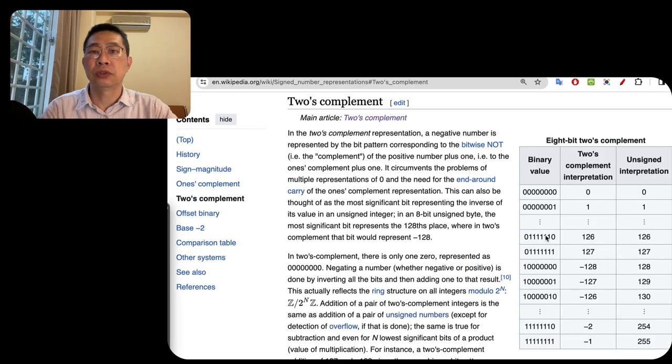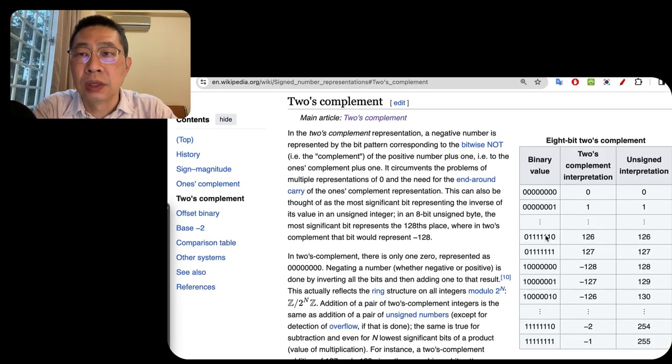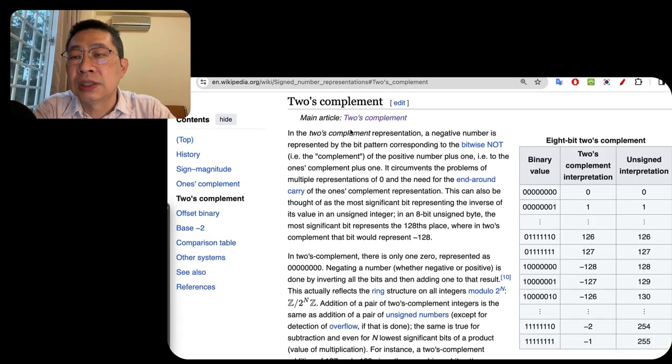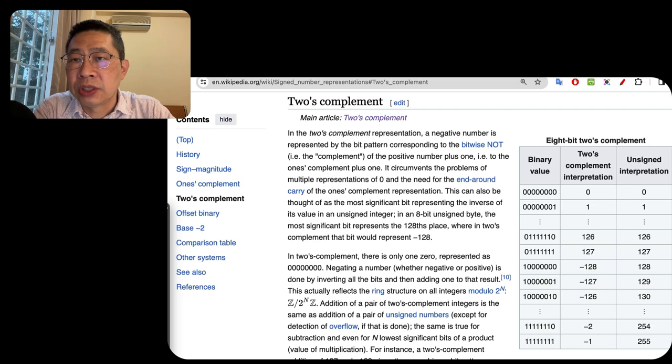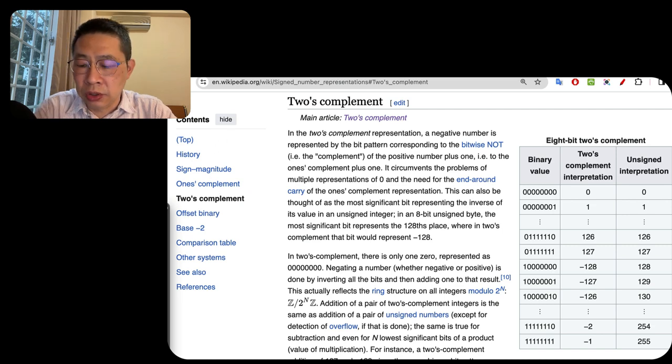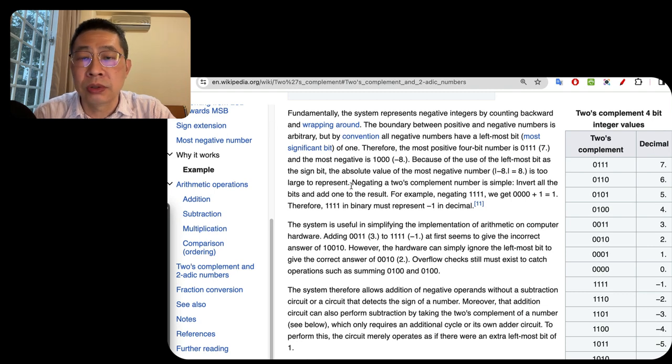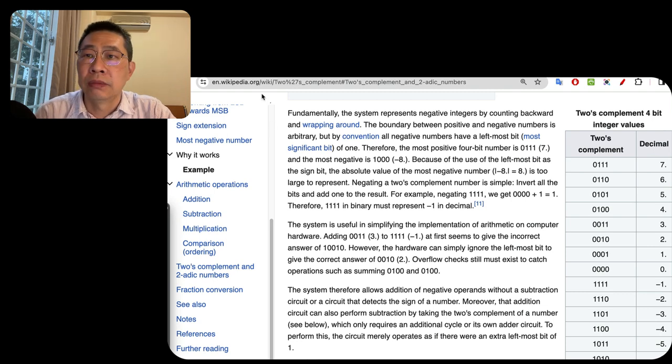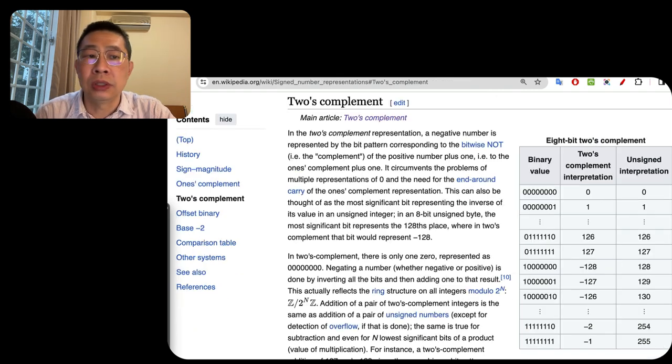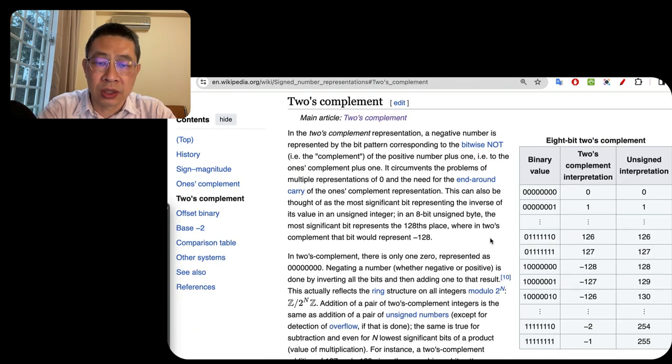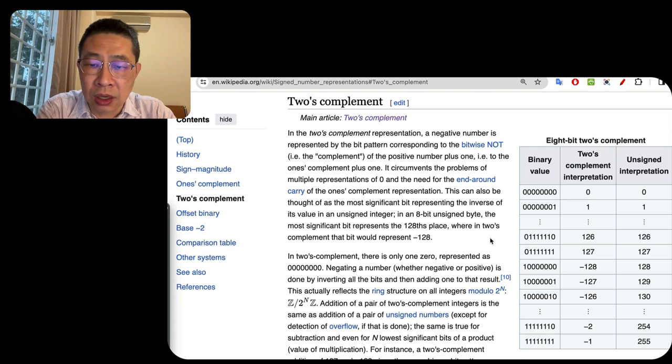Here we go. This is two's complement. This is a signed number representation. They have listed several different approaches and this page is dedicated for the two's complement.